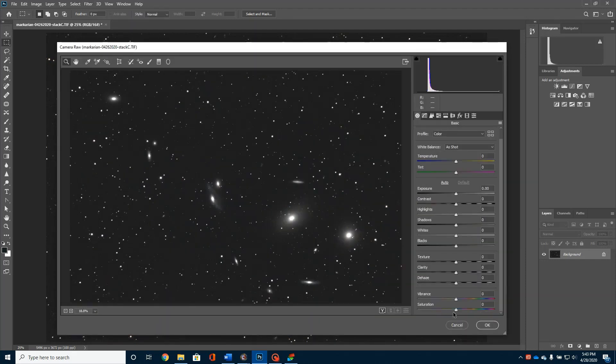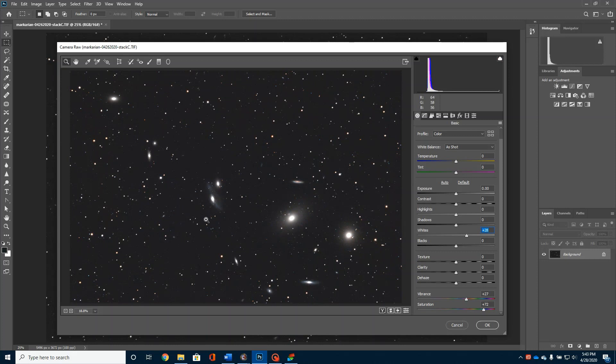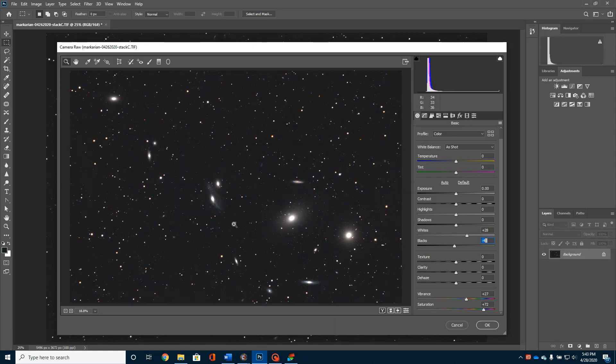A couple of things that I can do here is I can pull up the Saturation. You'll notice that that starts bringing out some of the star color a little bit more. And maybe even bring up the Vibrance just a tad. I can play around with bringing the whites up just a tad. See if I can't get this little bit of this little area of nebulosity to pop up just a little bit more.